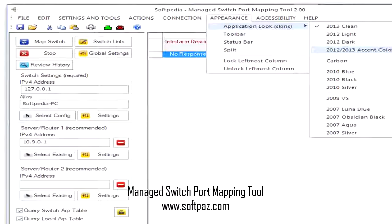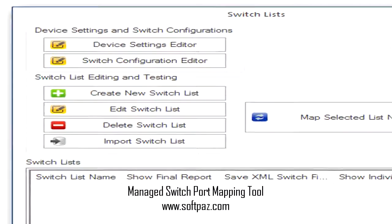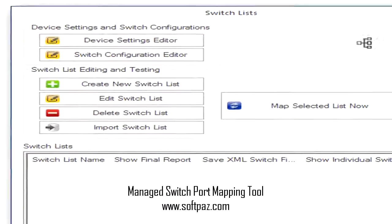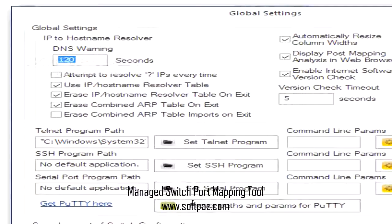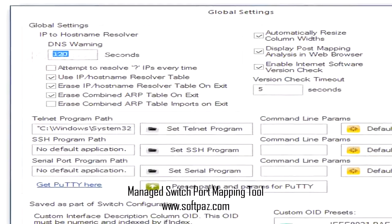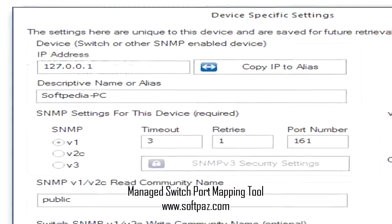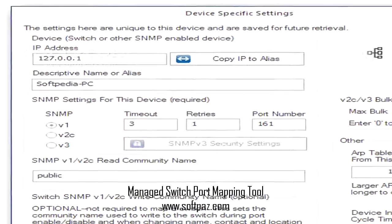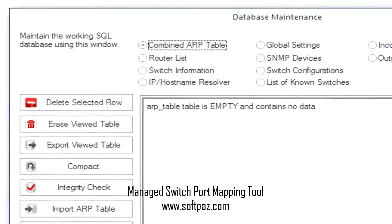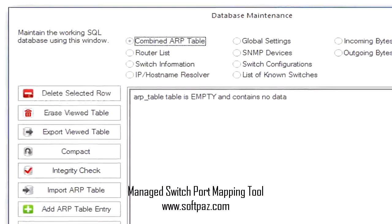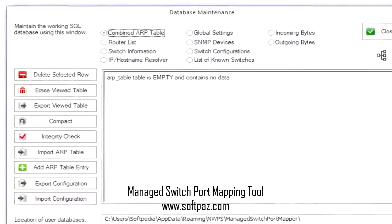Nice-looking interface with a well-organized layout. This particular utility comes with a clean and friendly GUI that hosts all the functions and makes them readily available so that users can access them with just one or two clicks. The workspace is split in two areas: the main one, which occupies most of the space, being dedicated to the device list, and the left side pane, hosting many of the operational commands. The details regarding the discovered interfaces include type, status, speed, MAC, and IP addresses, to mention only a few.